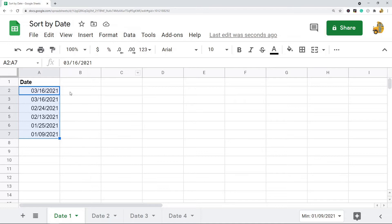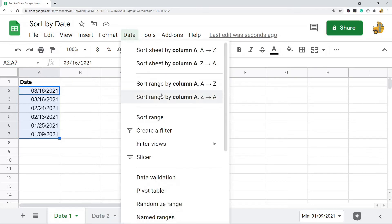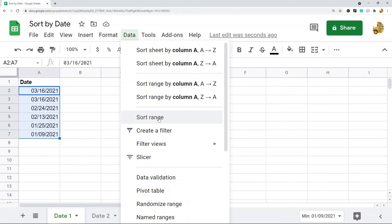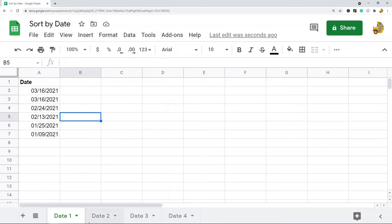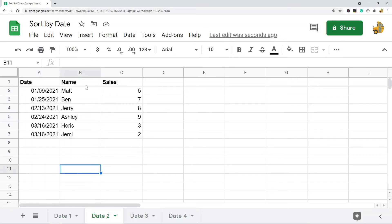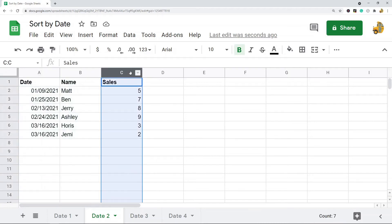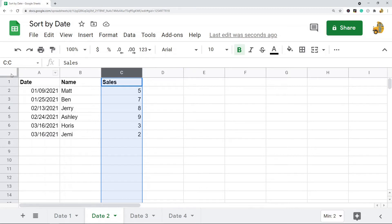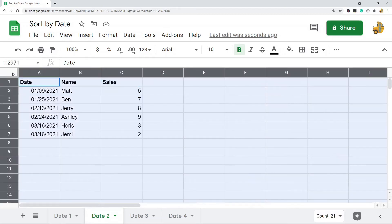So this method is only good if you have like one column. If you have multiple columns, what you actually want to do is hit sort range instead of doing this option they have by default here. So in this example, I have multiple columns, so maybe I want to sort my whole entire sheet. So what I'm going to do is I'm going to highlight everything.